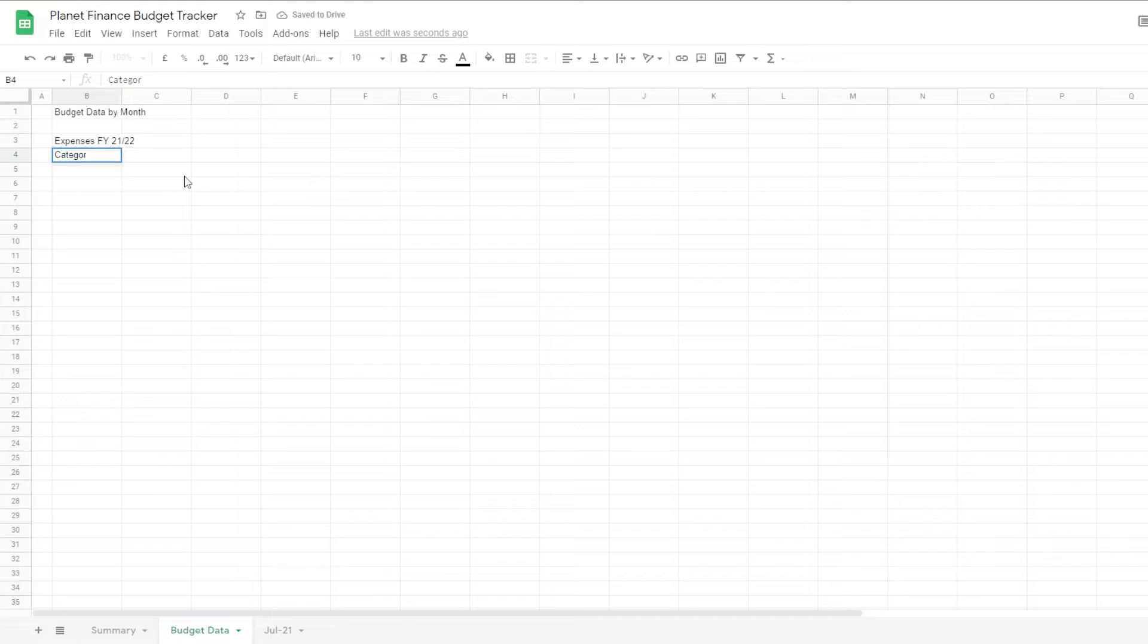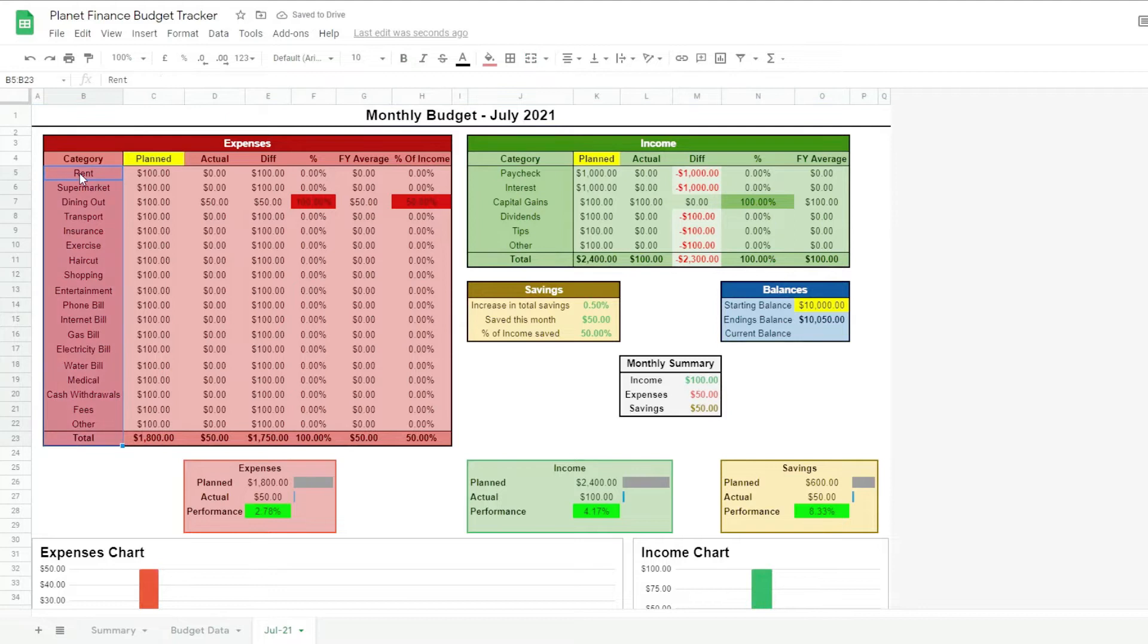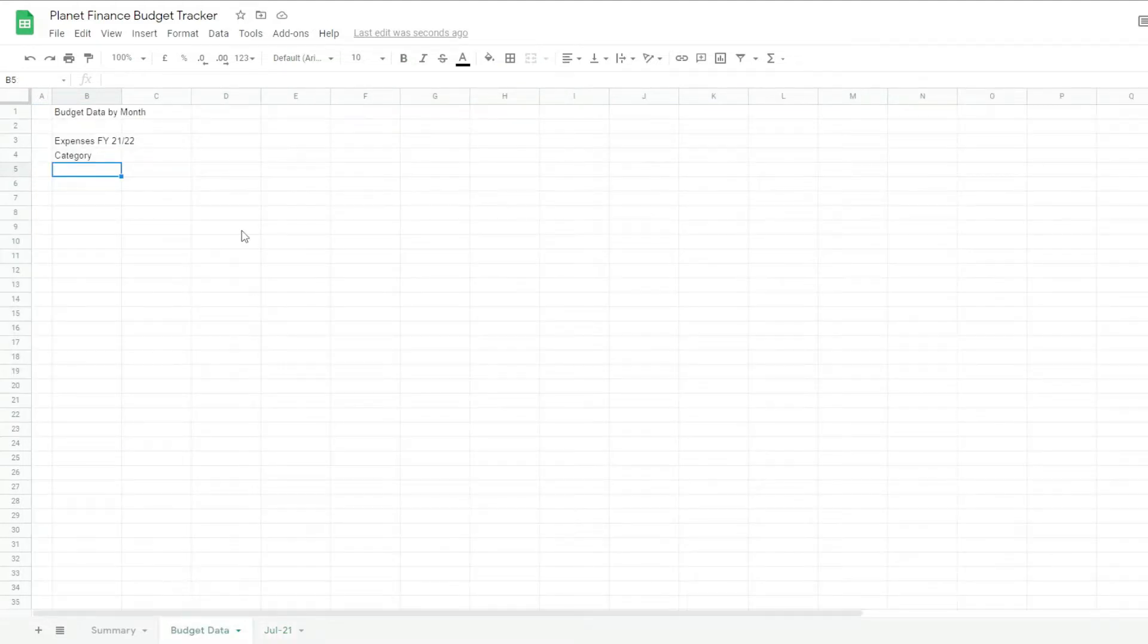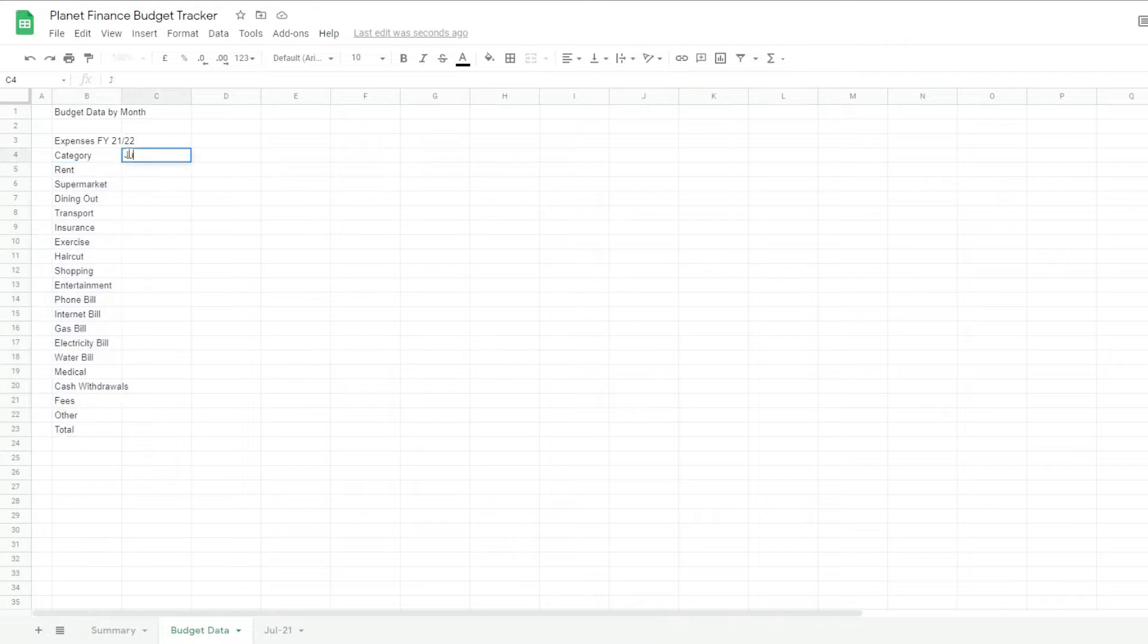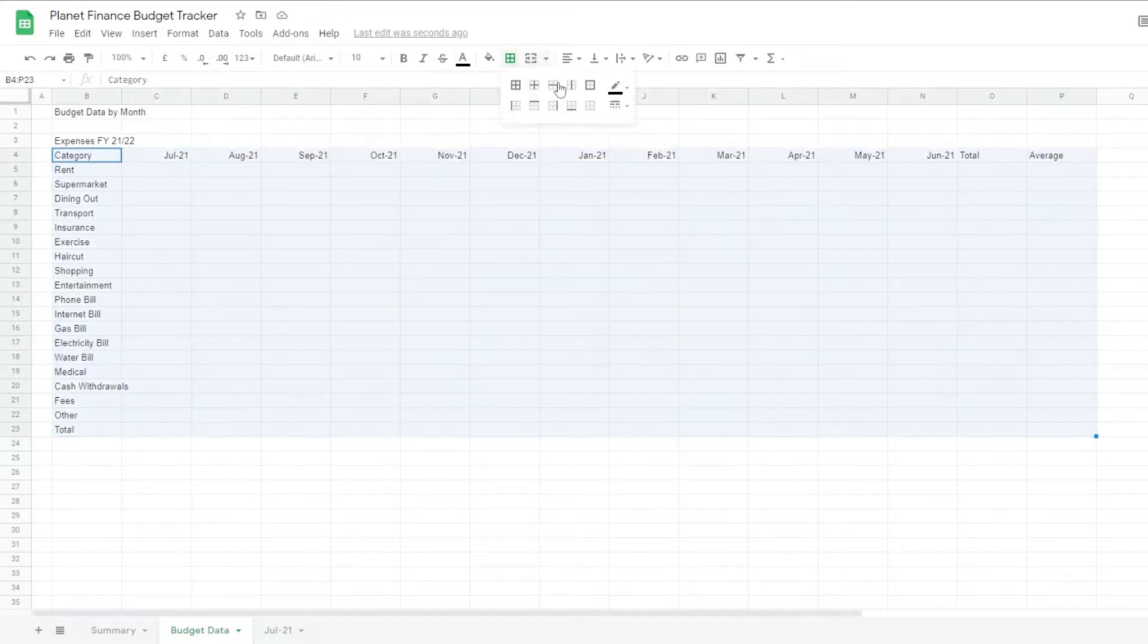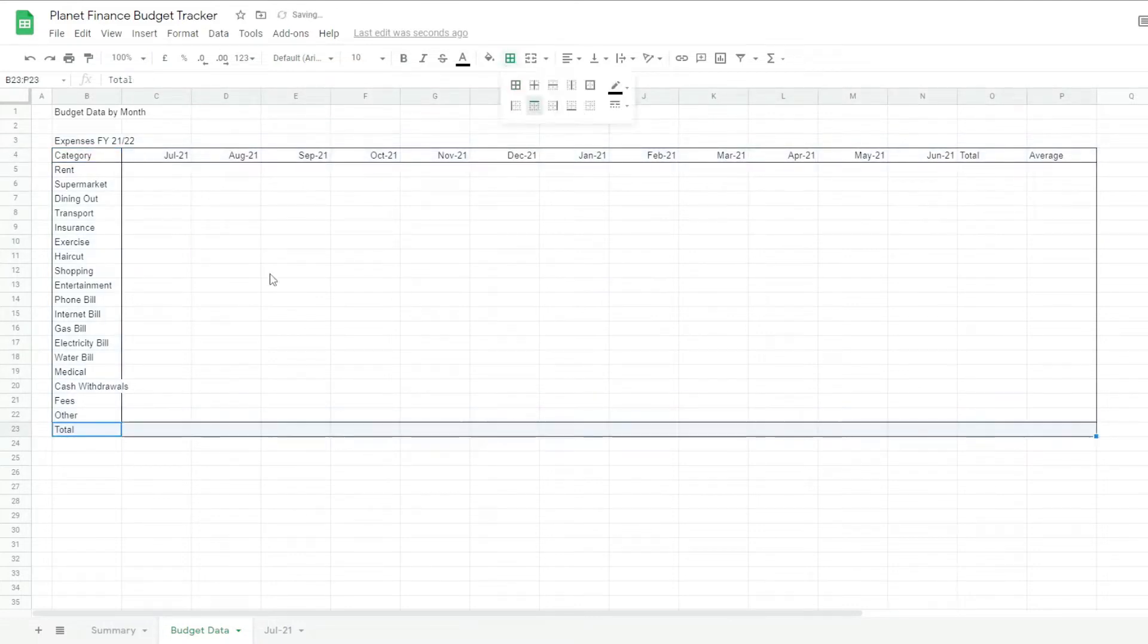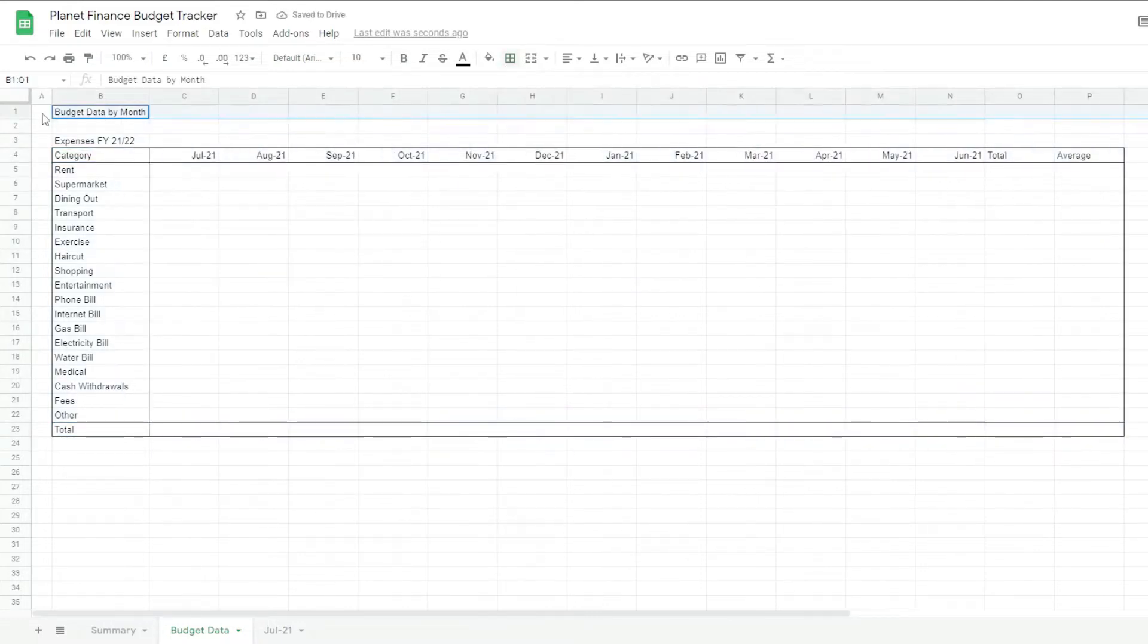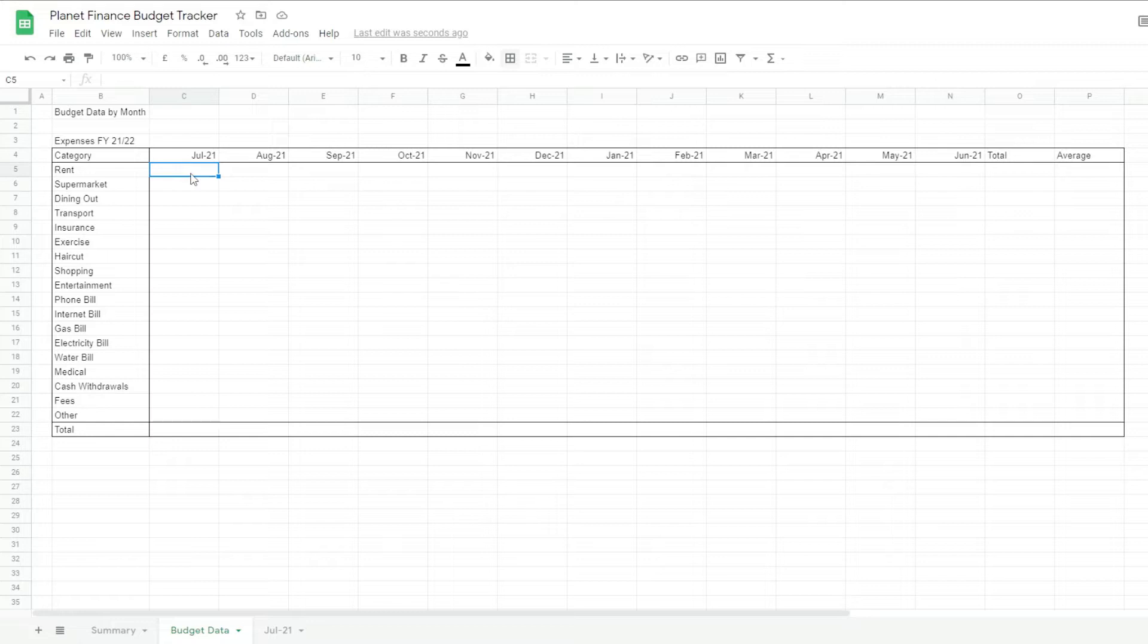Categories. I'm gonna copy all the categories that were here. All we have to do to fill it up is essentially link it. So we go to this cell, Cell C4.